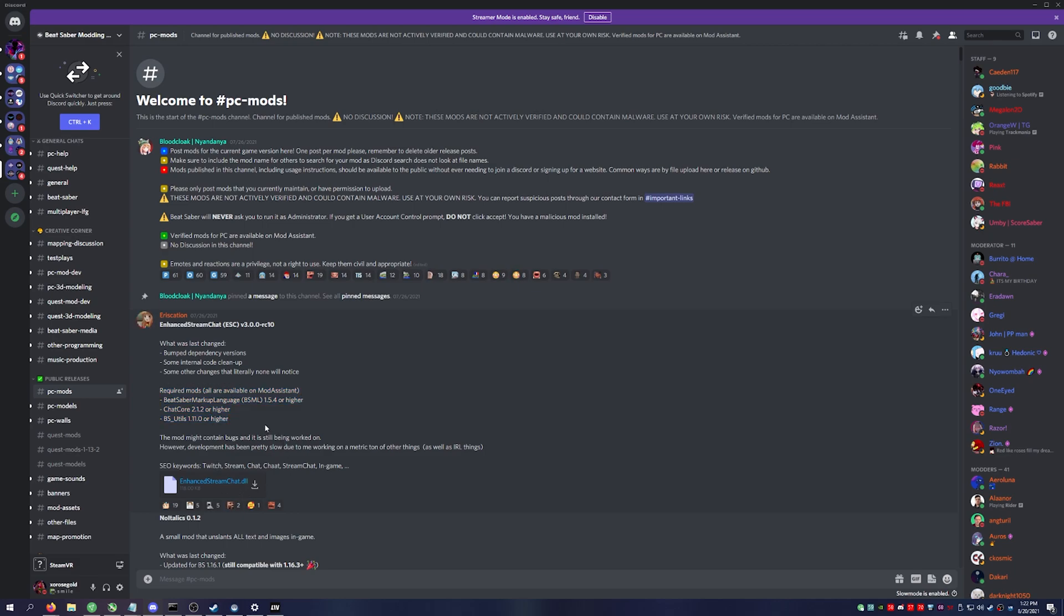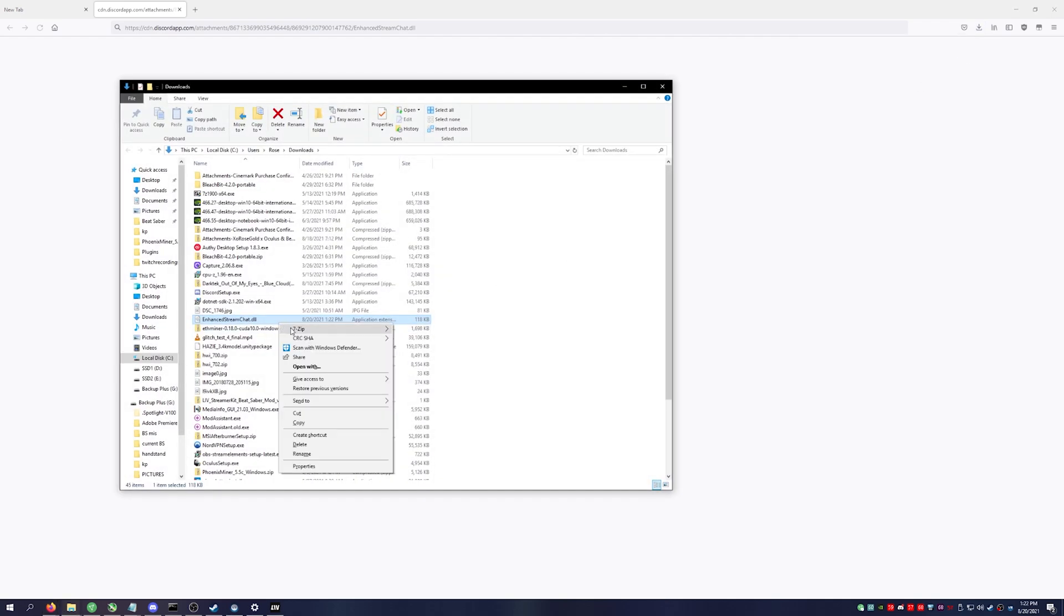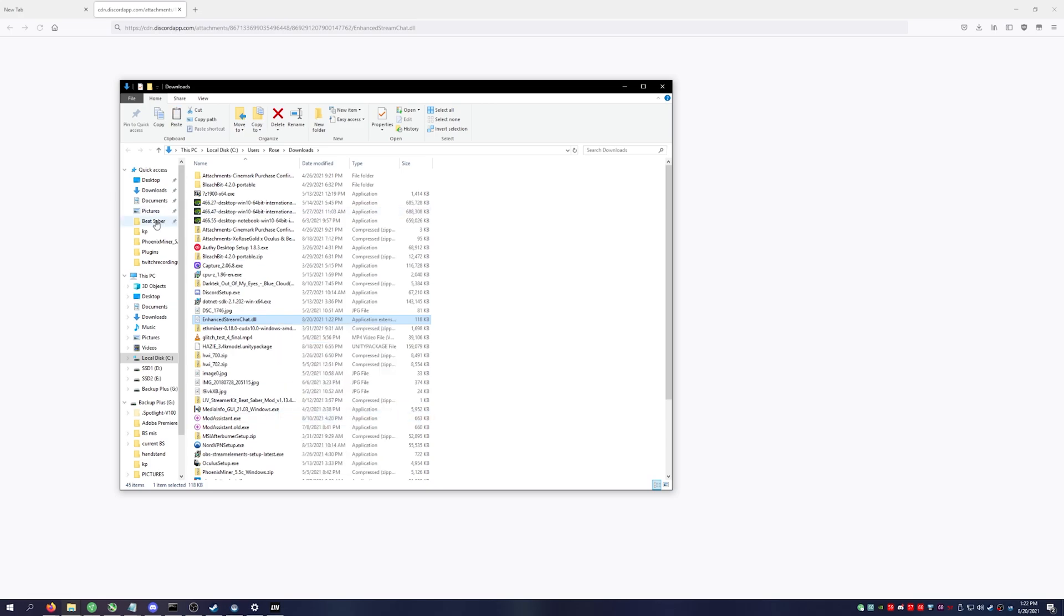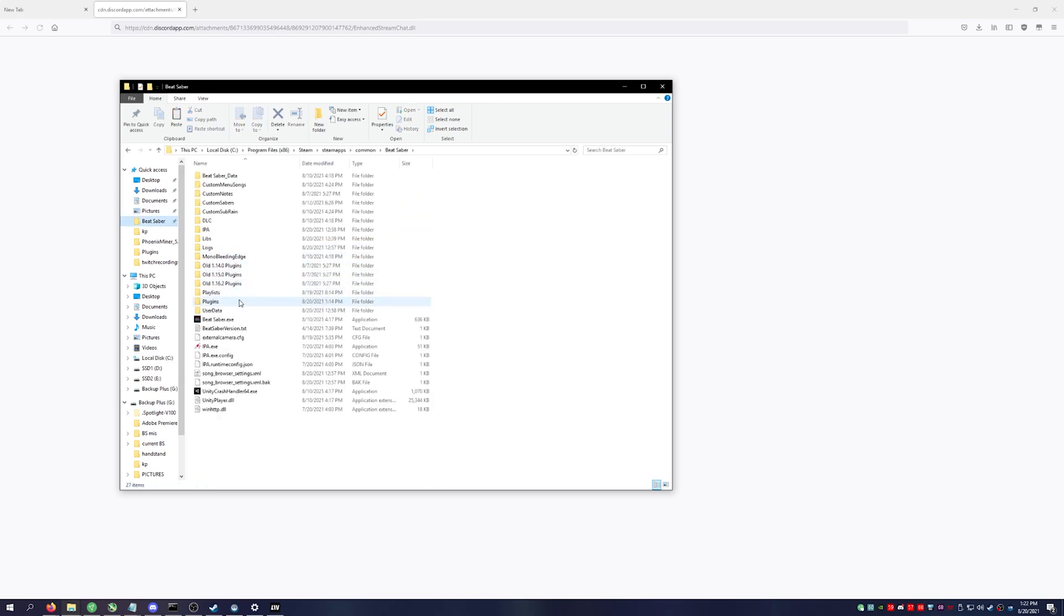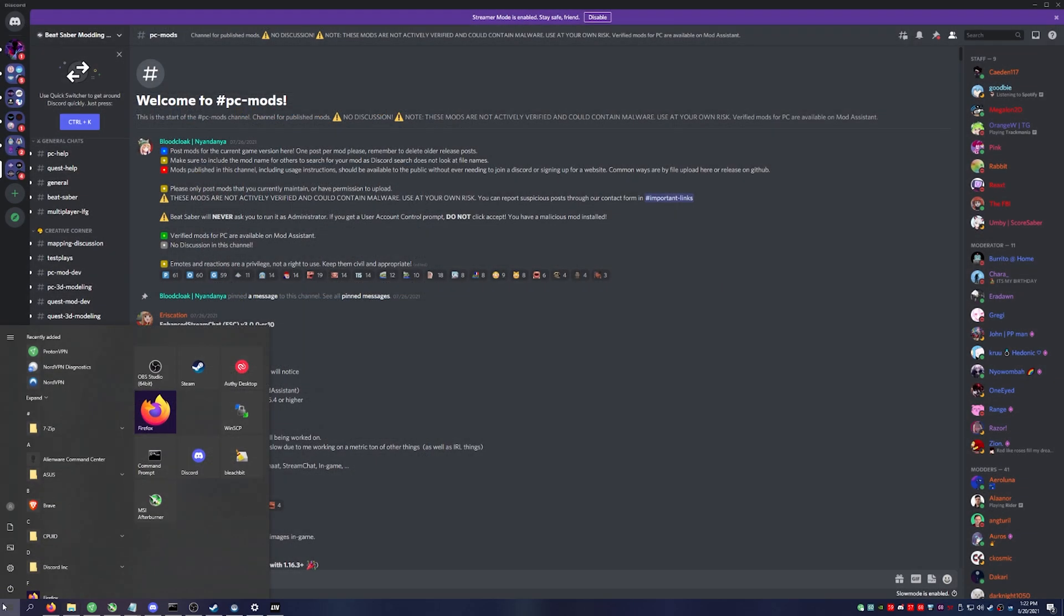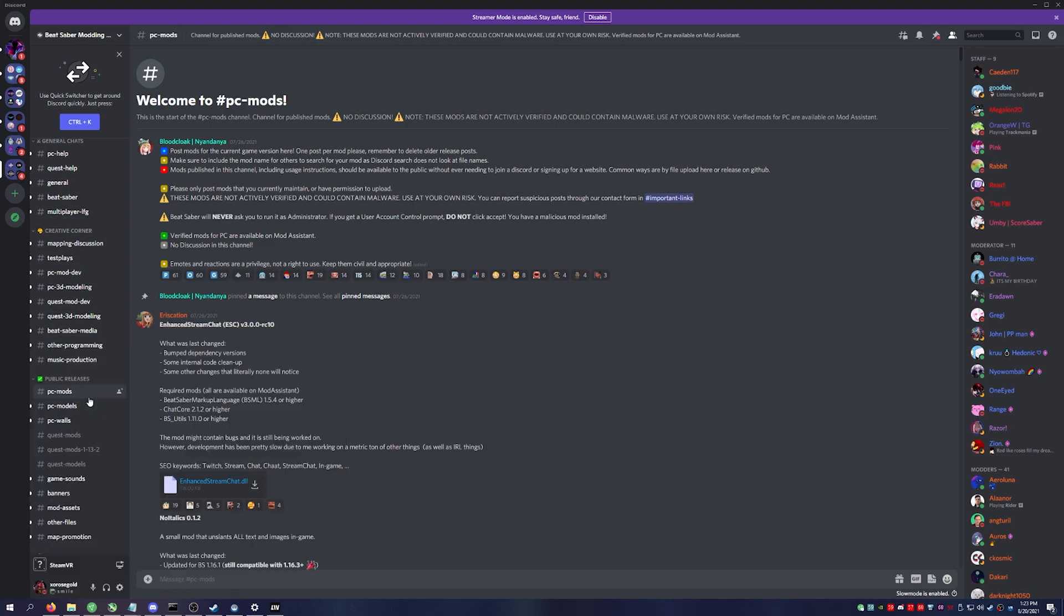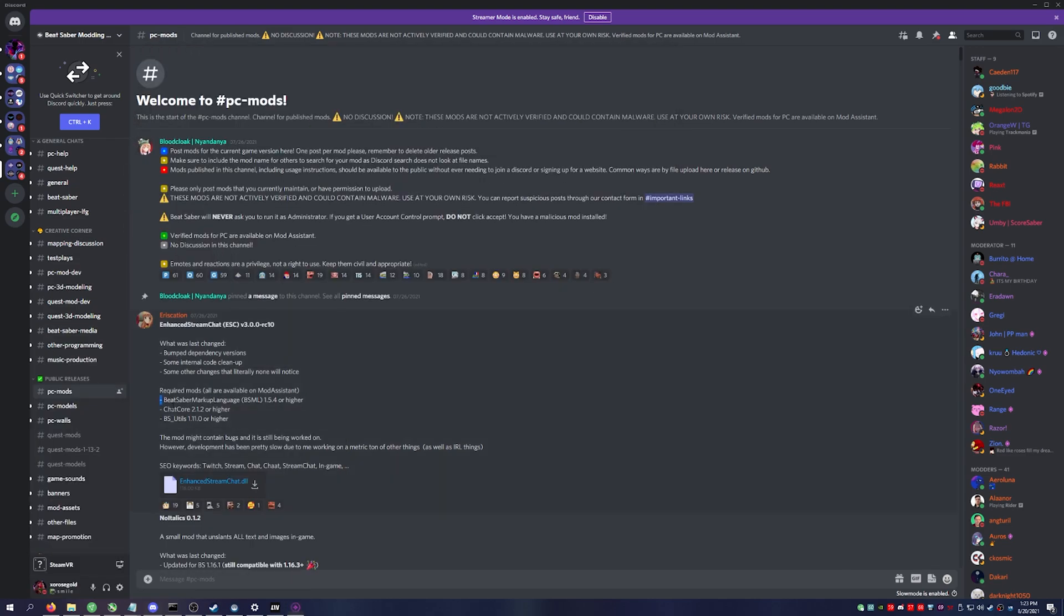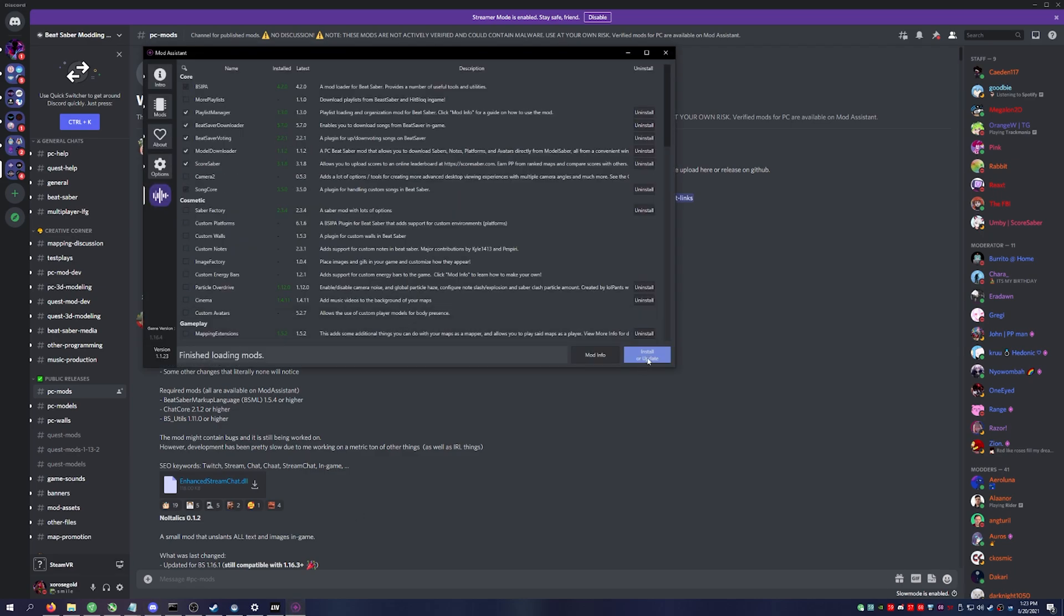If you don't know how to use Mod Assistant, I do have a video that you can reference on how to mod Beat Saber. You'll go to your download folder, grab the mod, and place it into your plugins folder. You'll then go over to Mod Assistant and make sure you have the three required mods. Install them when you have it ready.